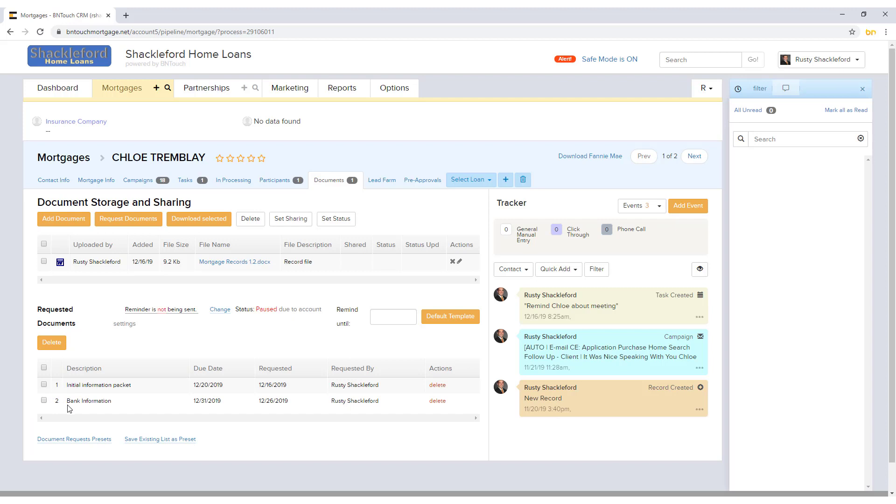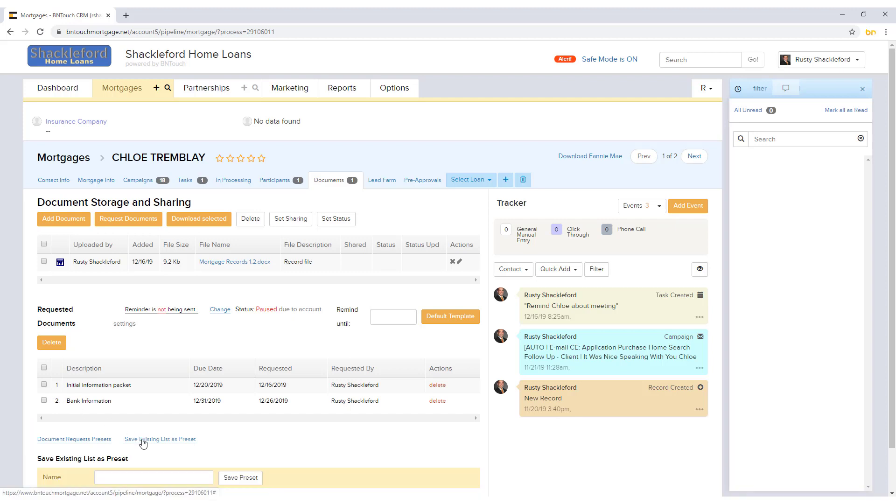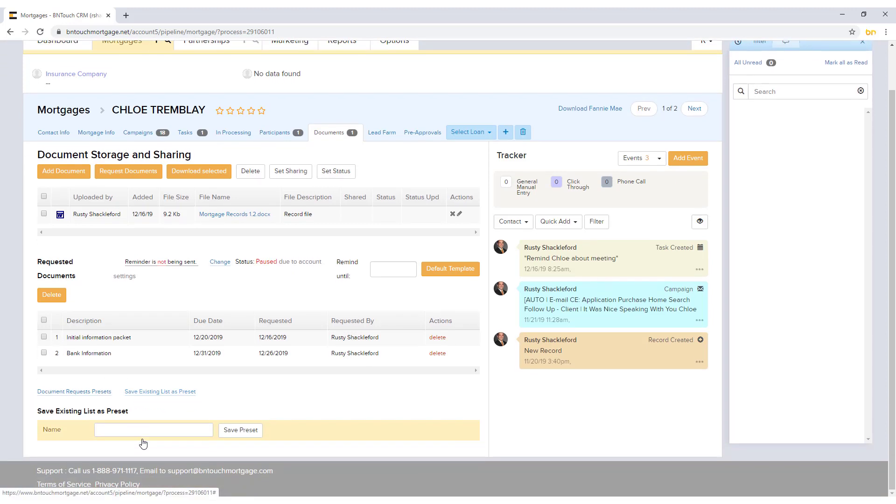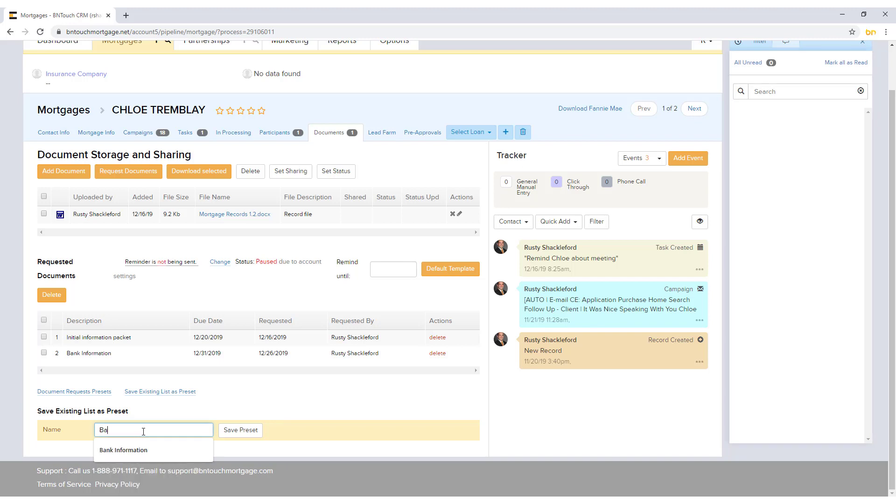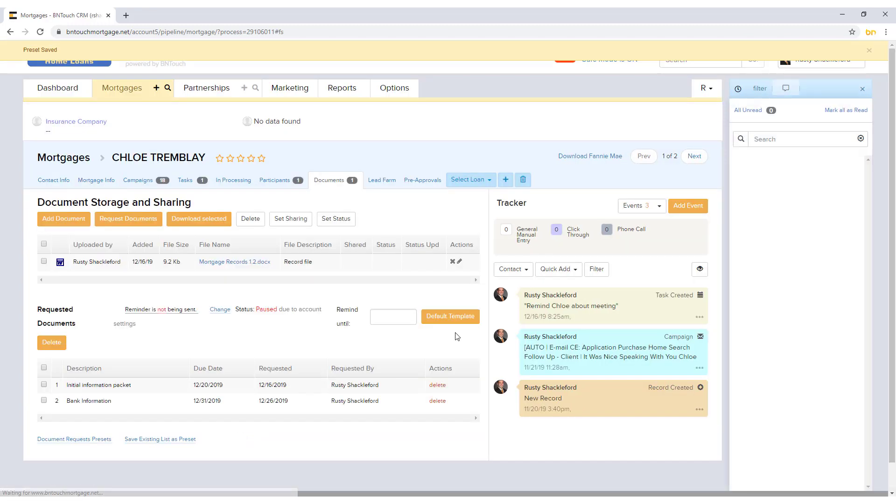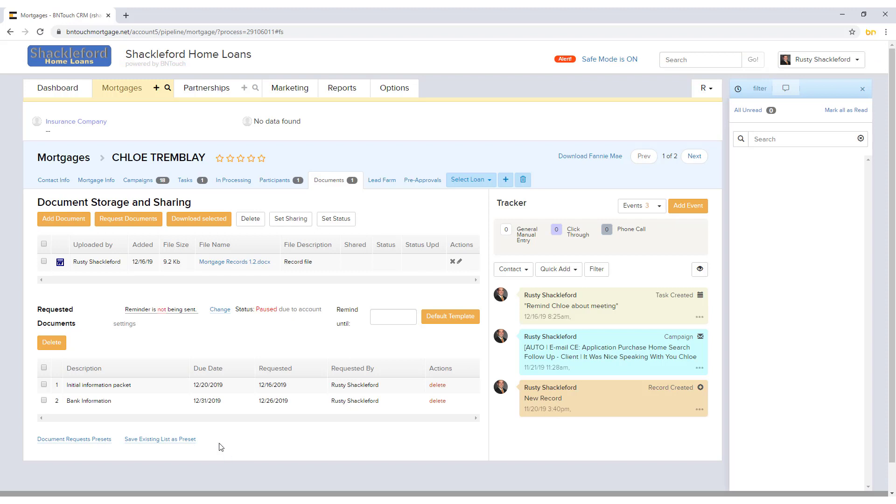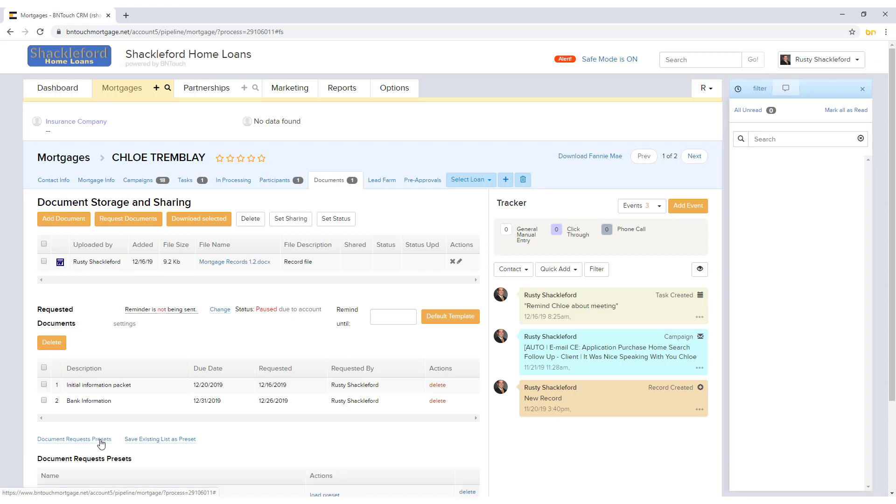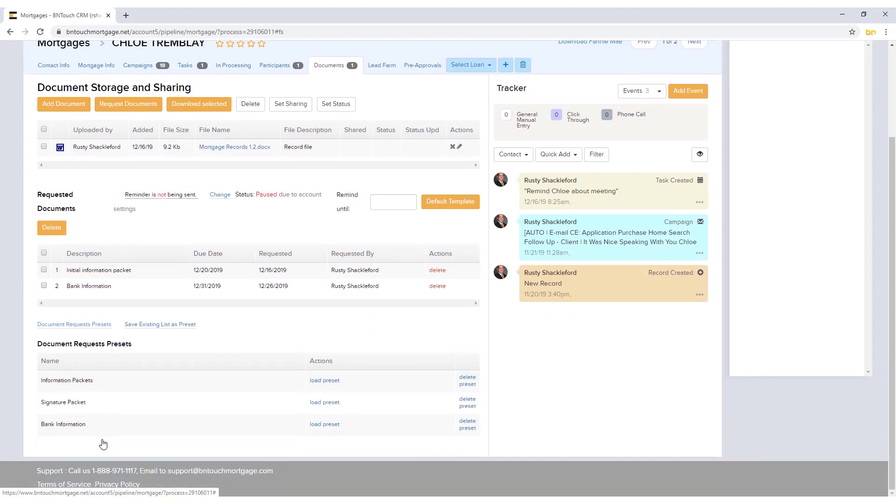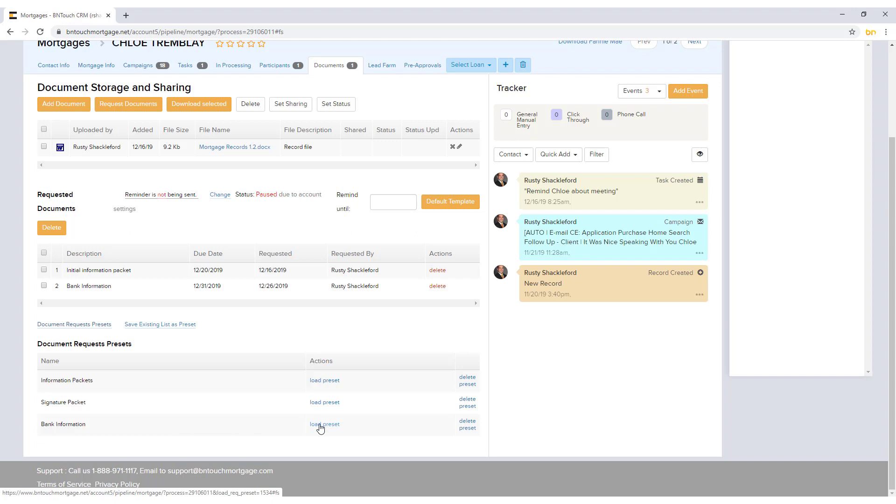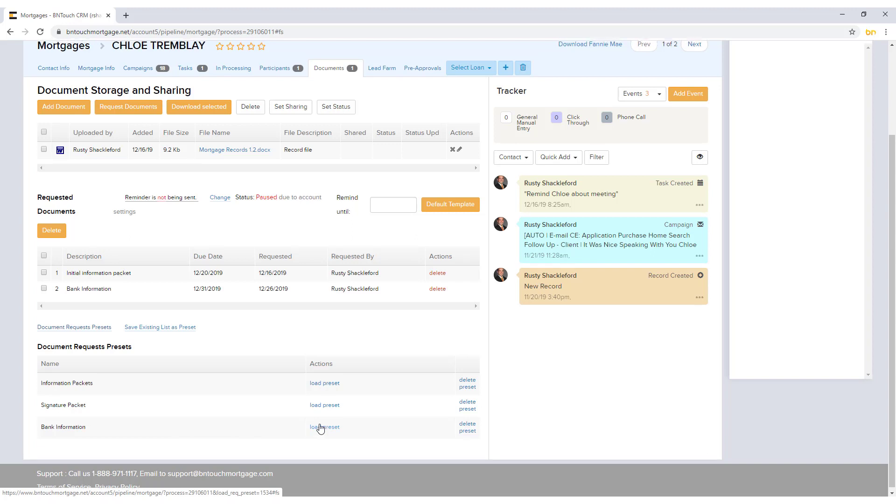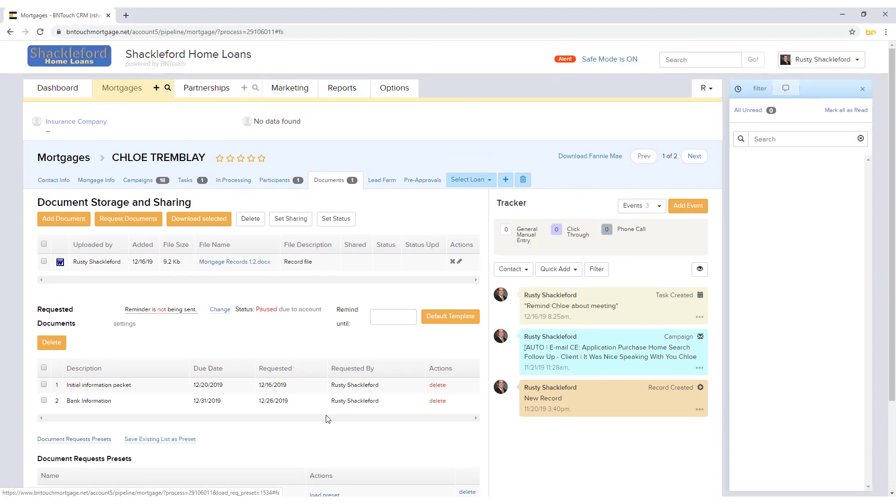If you routinely request similar sets of documents from your borrowers, you can save them as a preset by clicking the blue Save Existing List as Preset link. You can then enter a name for the preset and click Save Preset. Later, you can click Document Request Presets to choose a preset and instantly request all documents therein.